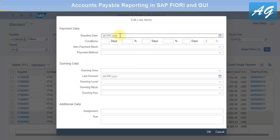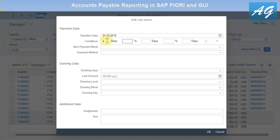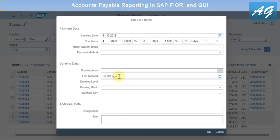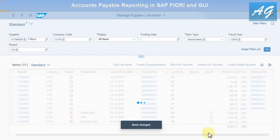You can change the baseline date for all selected invoices — for example, 31st October 2018 — and also change the payment term, such as 2% discount within 5 days, 1% within 8 days, maximum payment within 10 days. You can also change the assignment and text details. Click OK and the changes are posted.